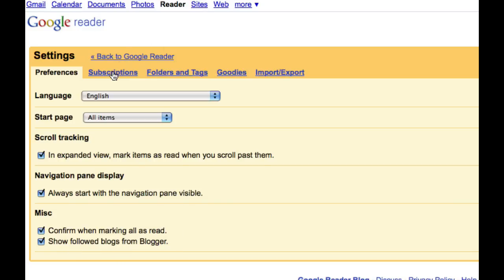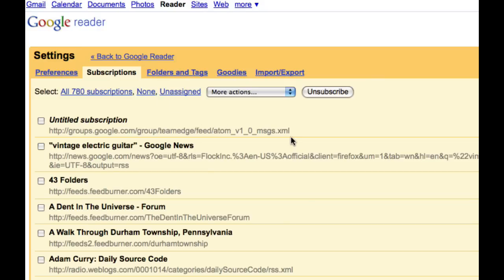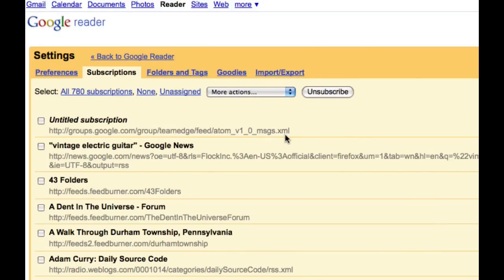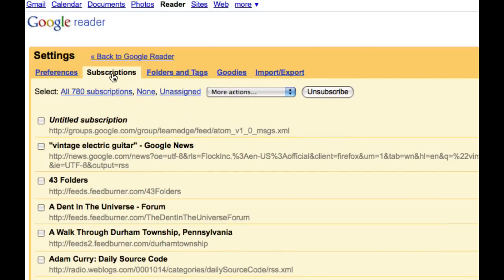We can also click on subscriptions. And you can see all of the different subscriptions I have. And we'll come back to these once I've shown you all of the features of Google Reader. Just so you know where it is. So we'll click on back to Google Reader.